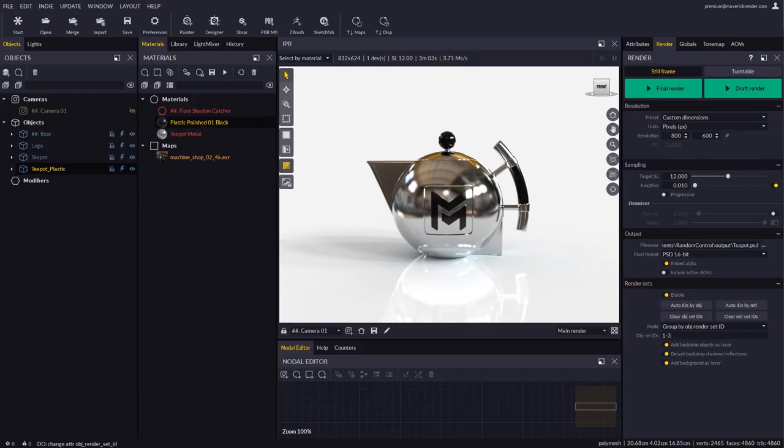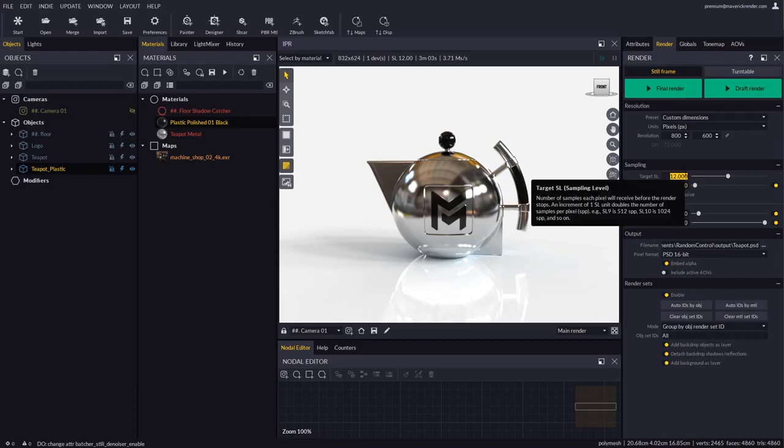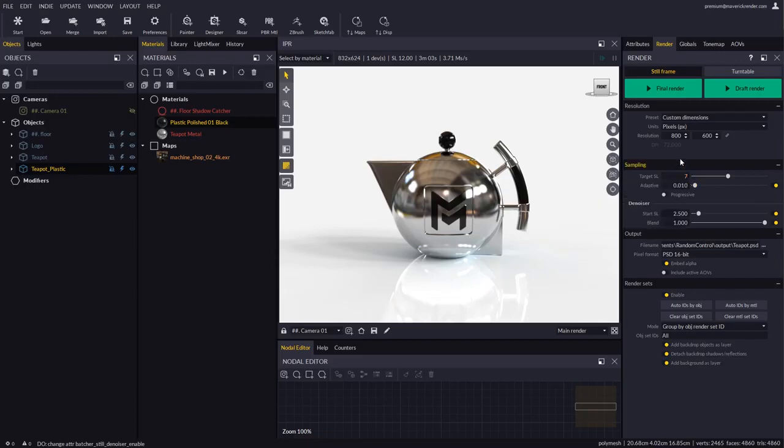Now let's review the render quality attributes. Let's enable the denoiser and let's lower the sampling level to 7 so renders complete fast for this example. We will use Final Render and wait for completion.